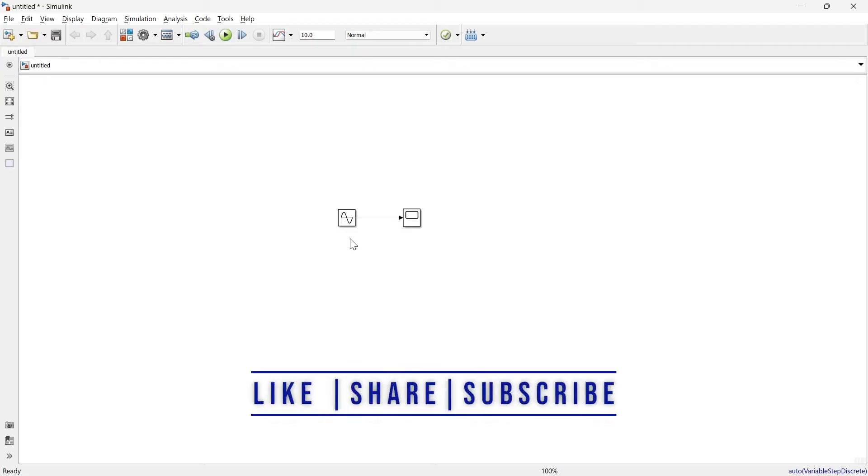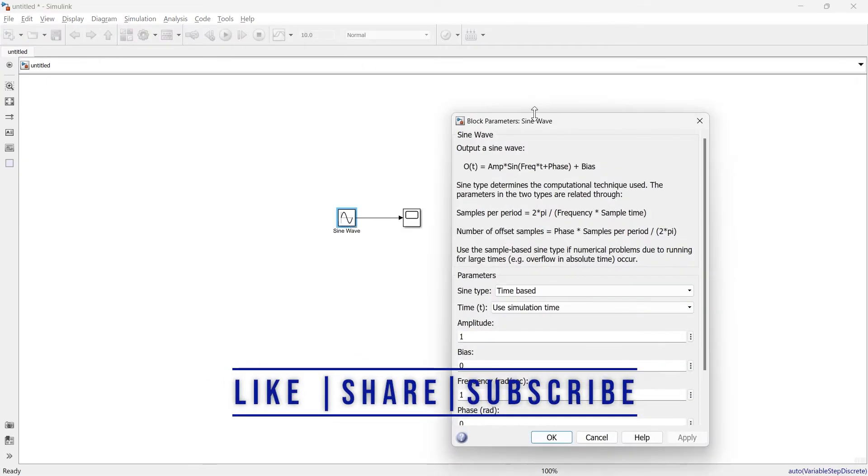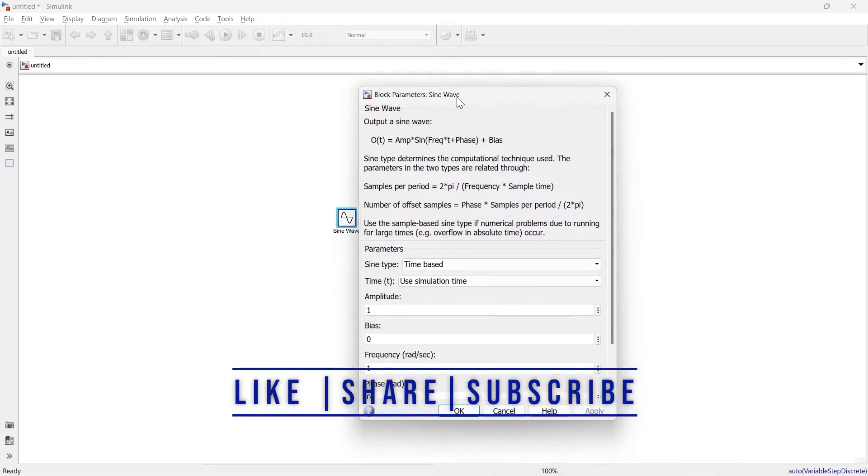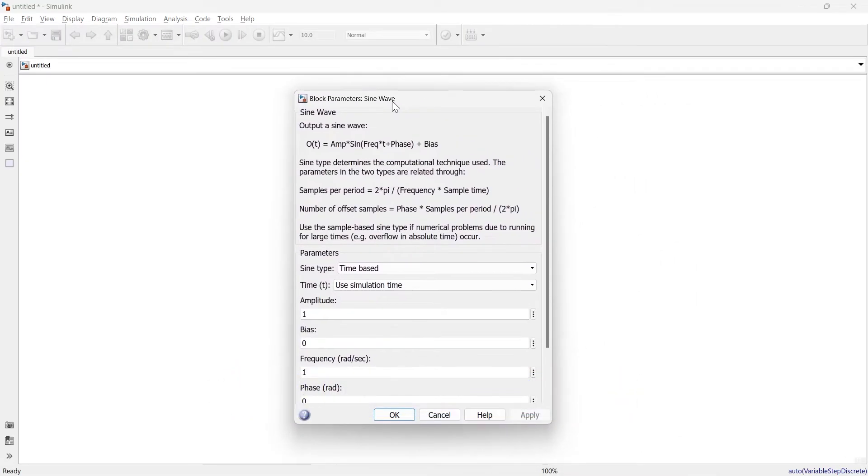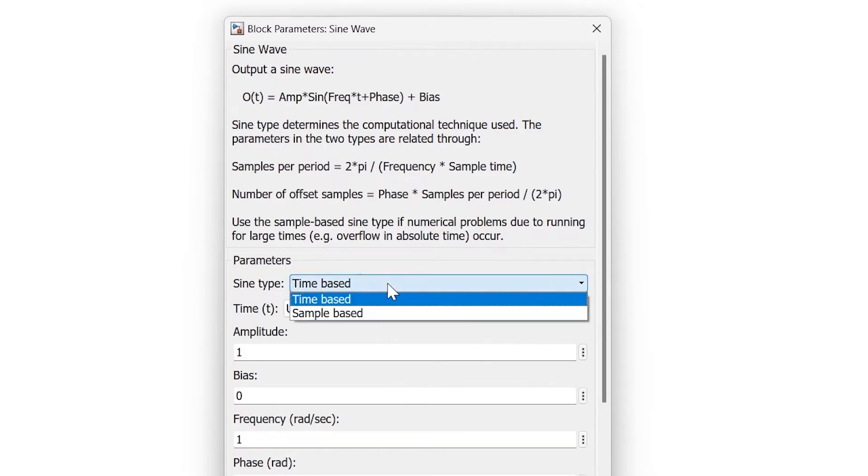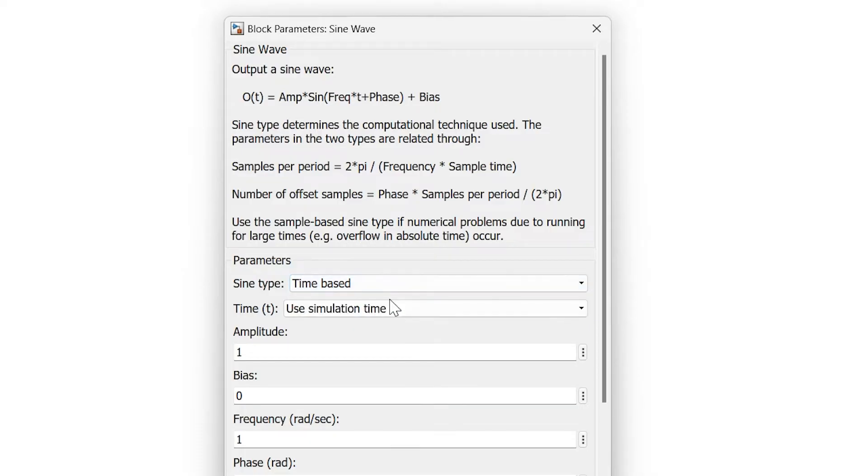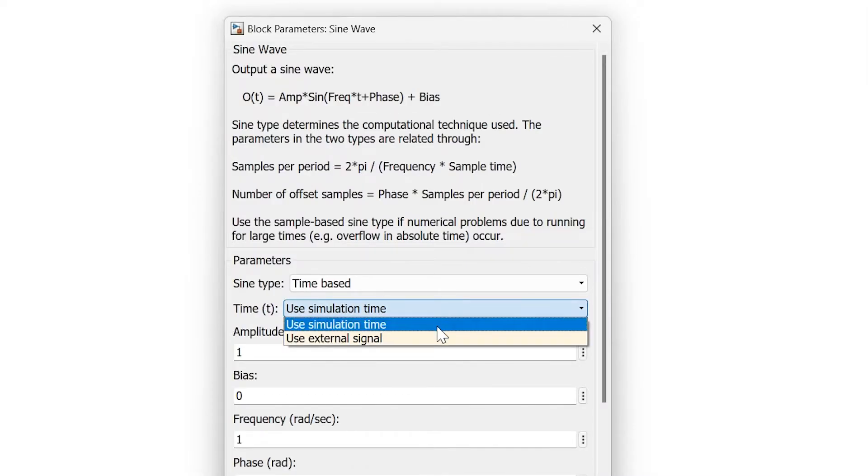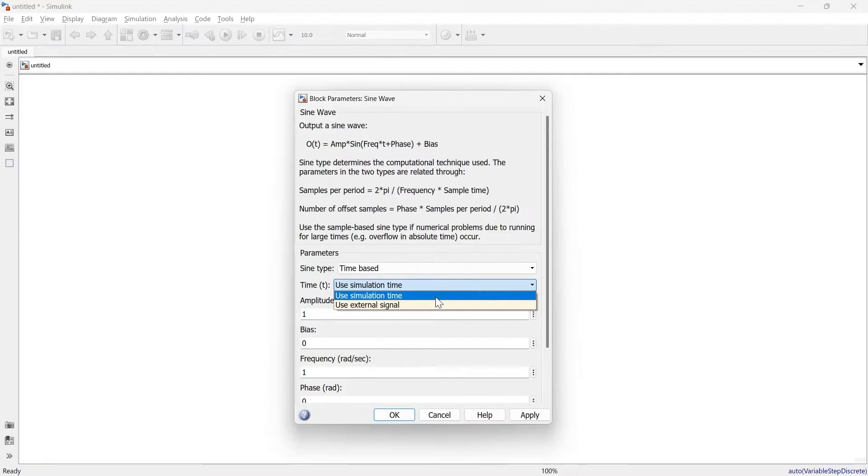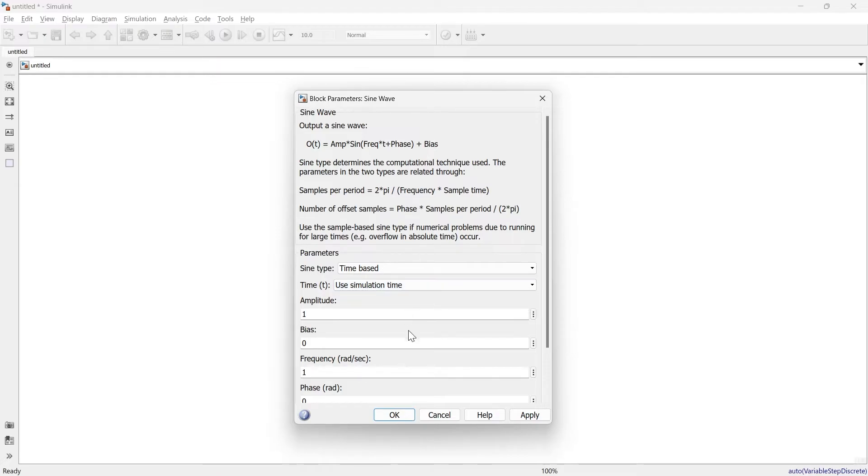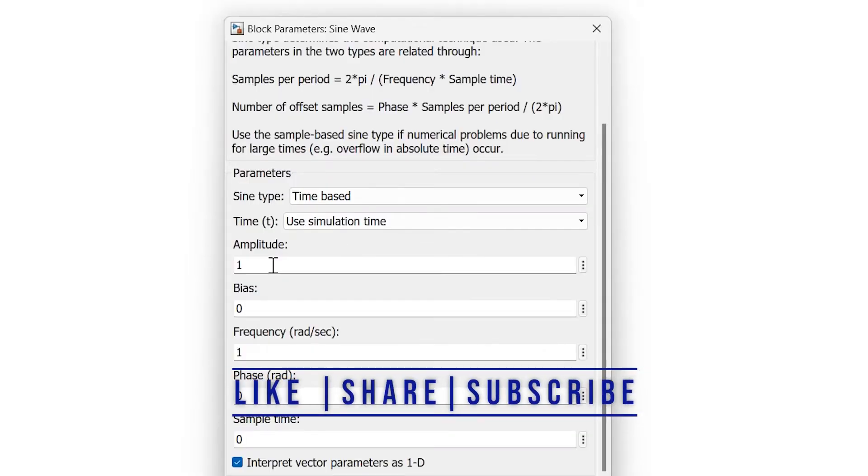When you open the sine wave block, you'll see the sine type option: time-based or sample-based. For normal simulations, we'll use time-based. Next is time T, with two options: use simulation time or use external signal. Most of the time we'll use simulation time.